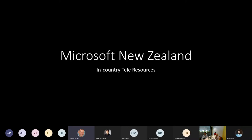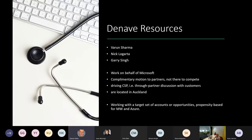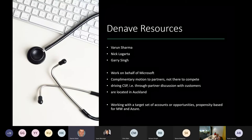Hi, kia ora everybody. My name's Darren Oxley. I'm the Customer Program Manager in our Small and Medium Business segment. I want to touch very quickly on some in-country Telesales resources that Microsoft has. We've got three gentlemen working on behalf of Microsoft doing outbound telesales calls — Nick, Varun, and Gary. They're all based in Auckland, working closely with this team. They're outsourced to a contract agency but working on our behalf.